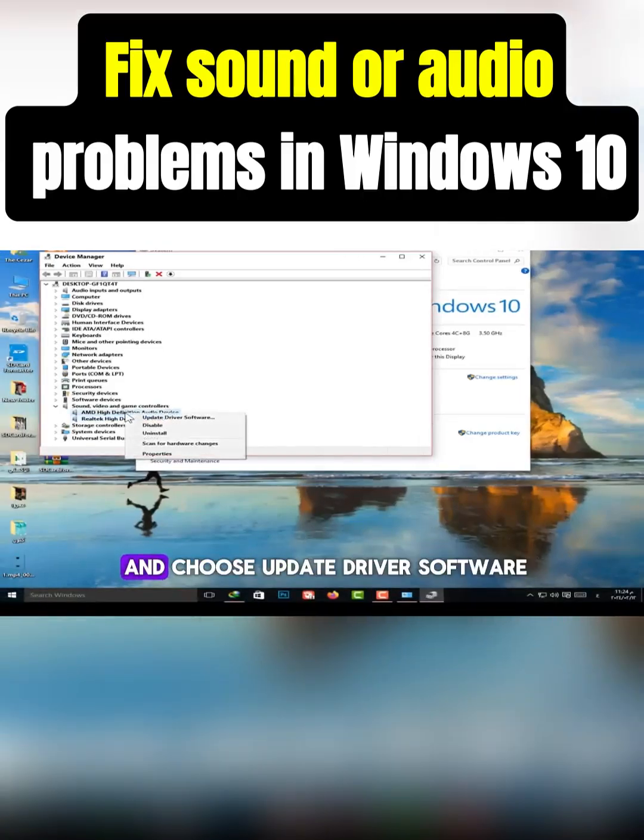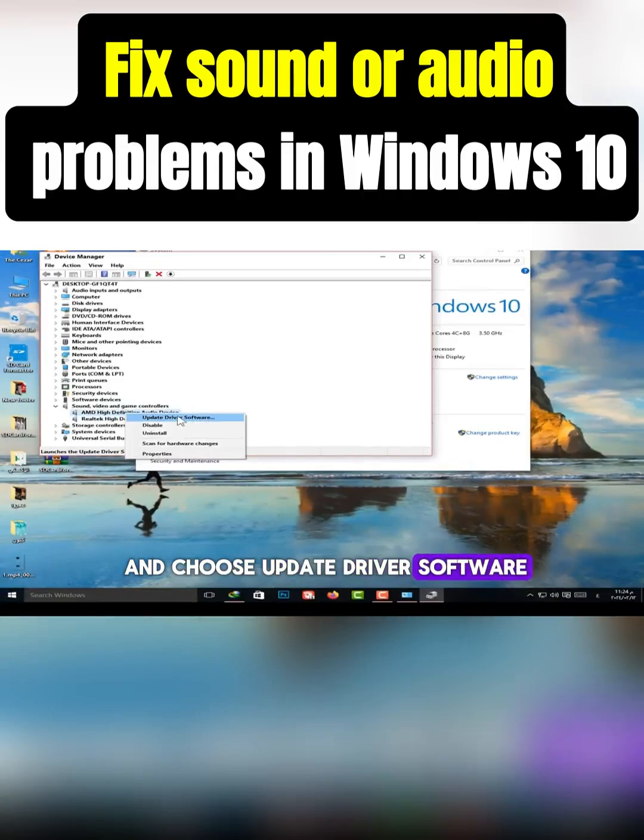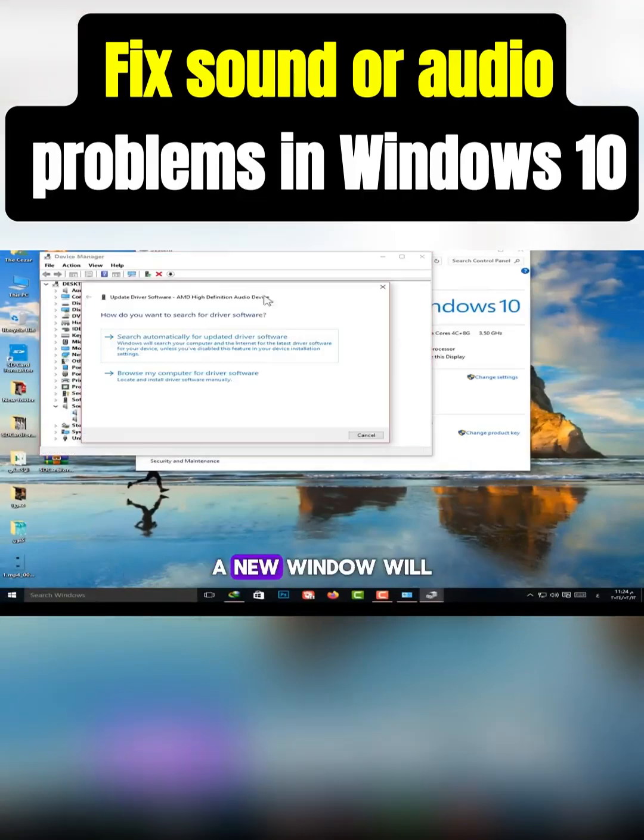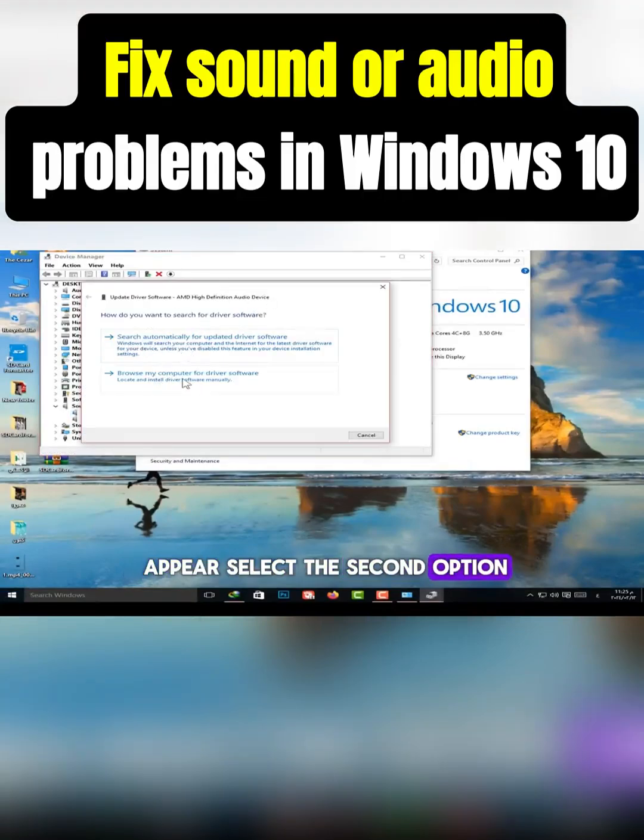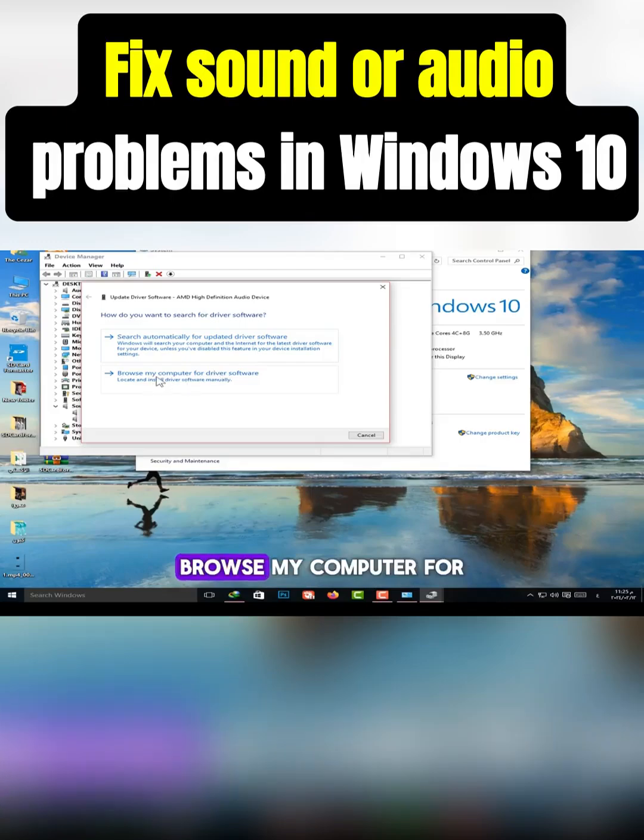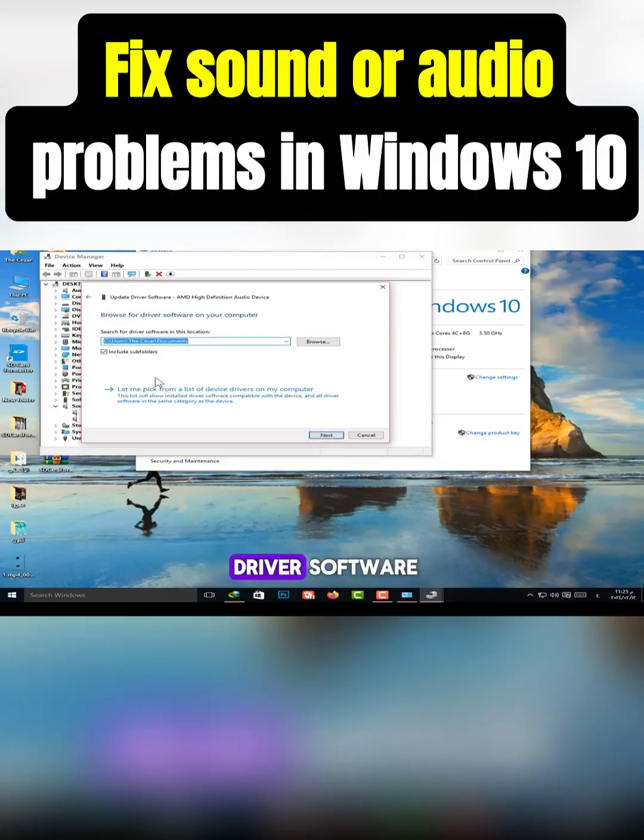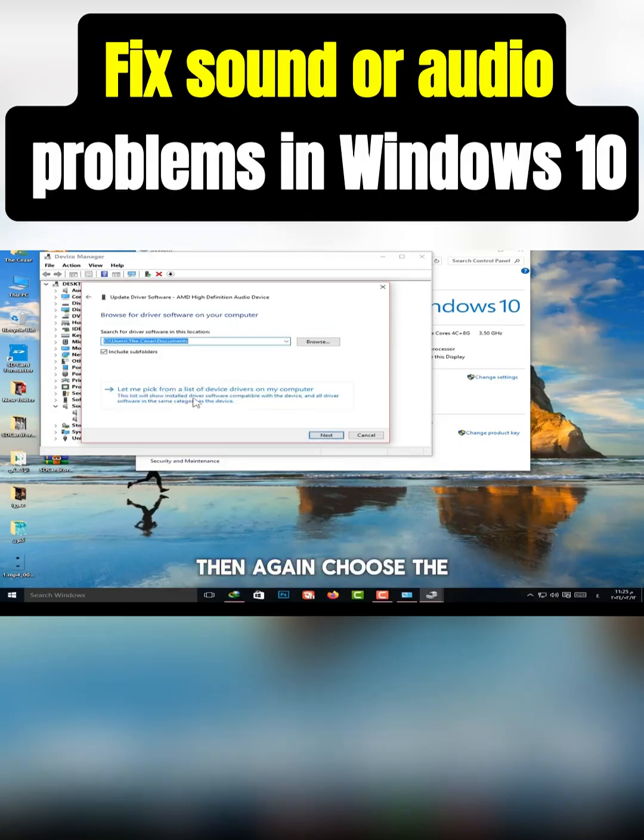Right click on it, and choose Update Driver Software. A new window will appear, select the second option. Browse My Computer for Driver Software, then again, choose the second option.